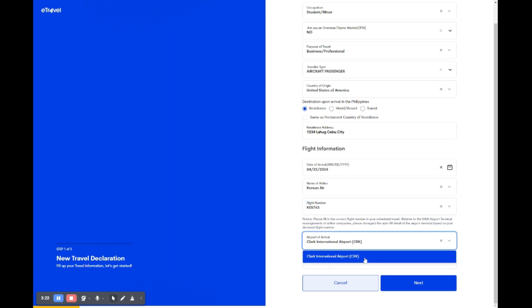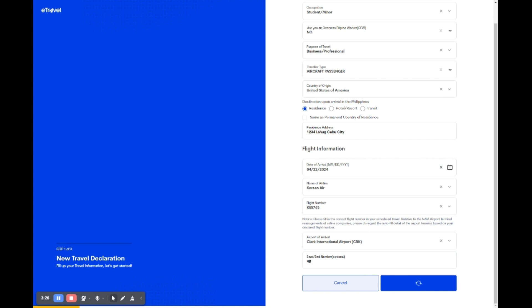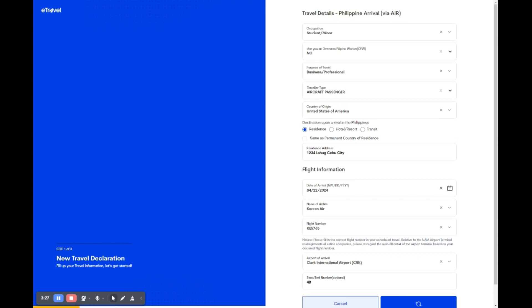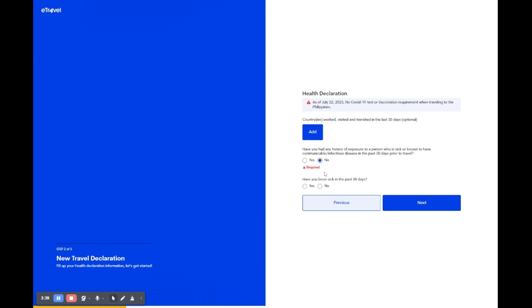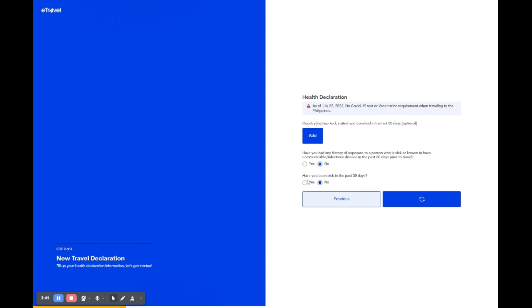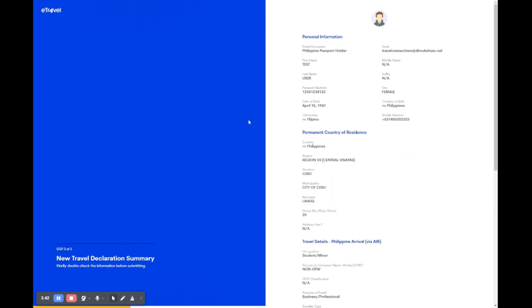Finally, if you know your seat or bed number, you can add it, though it's optional. Verify your details and press next to continue or cancel to stop. On the health declaration page, first take note of the current COVID-19 travel requirements. If applicable, list any countries you've worked in, visited, or transited through in the last 30 days by clicking add. Answer whether you've had exposure to anyone with a communicable disease and if you've been sick in the past 30 days. Once you've responded, click next to proceed or previous to go back.